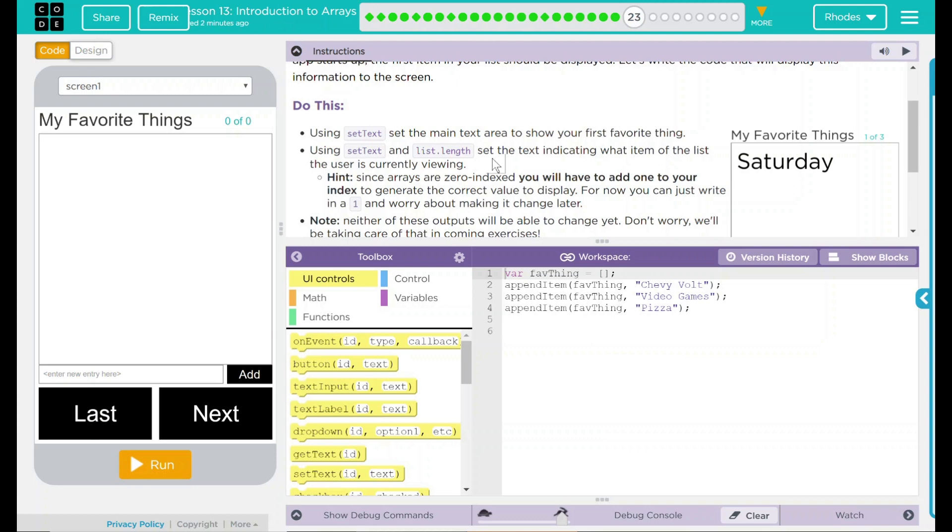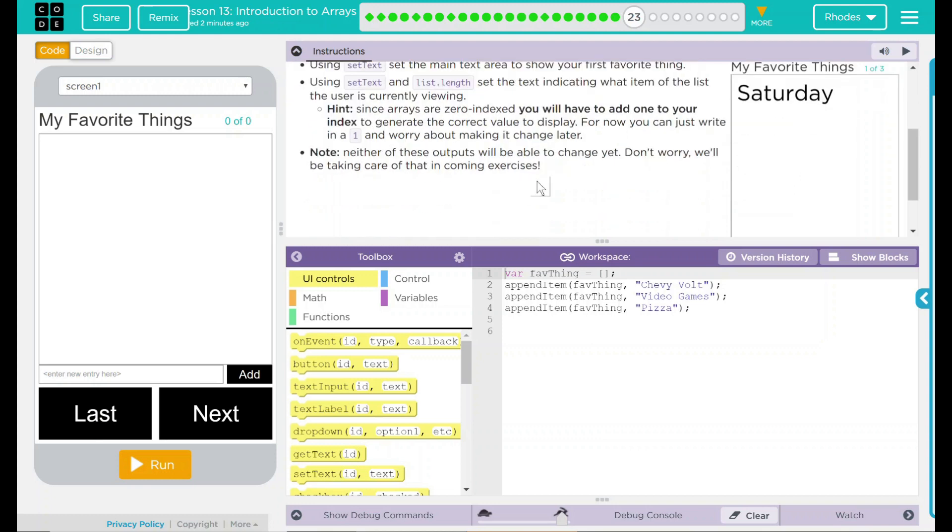Hint, since arrays are zero indexed, you will have to add one to your index to generate the correct value to display. For now, you can just write in a 1 and worry about making it change later. Note, neither of these outputs will be able to change yet. Don't worry, we'll be taking care of that in the upcoming exercises.